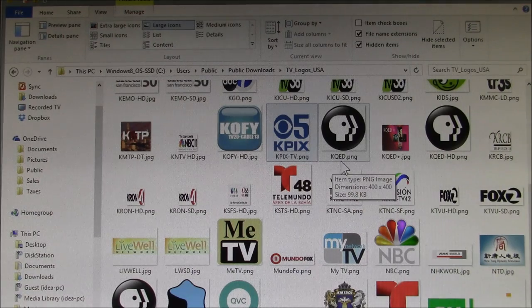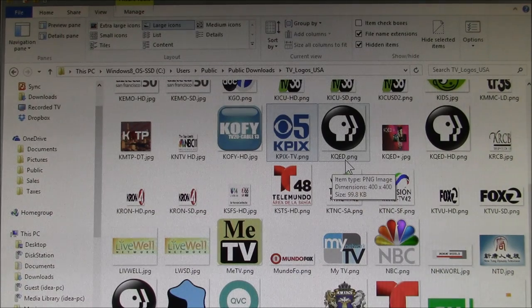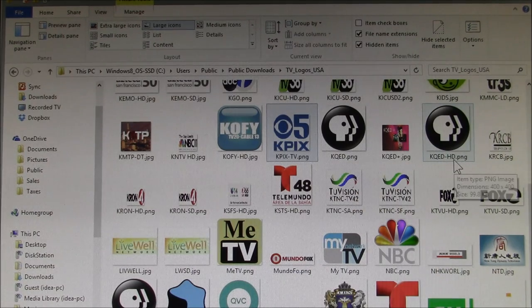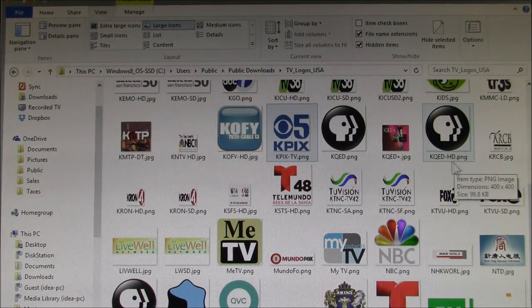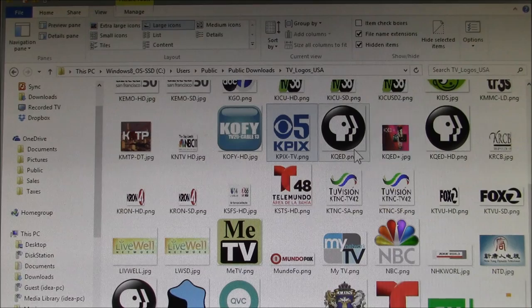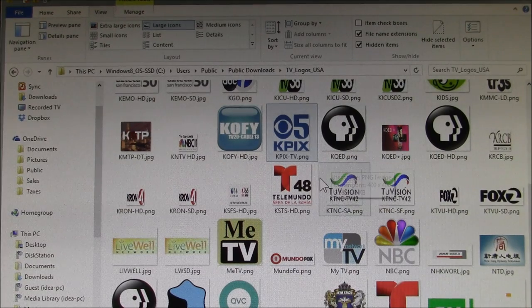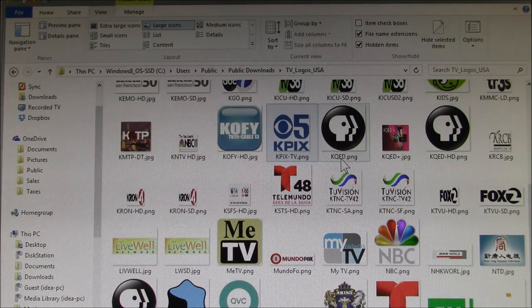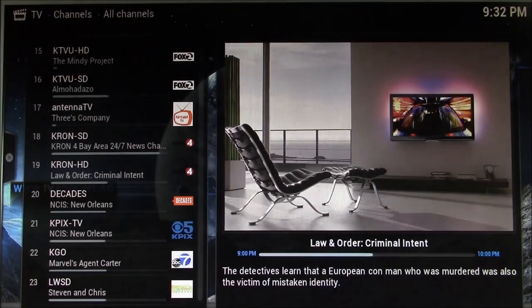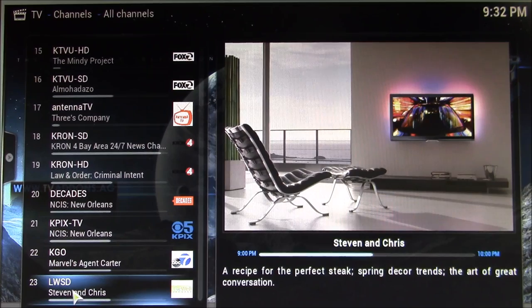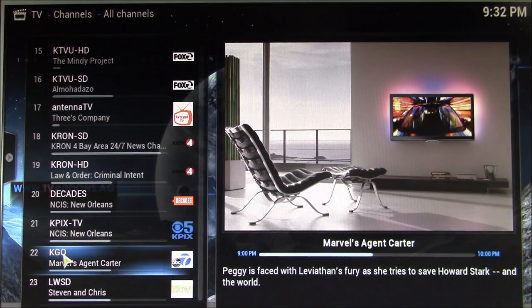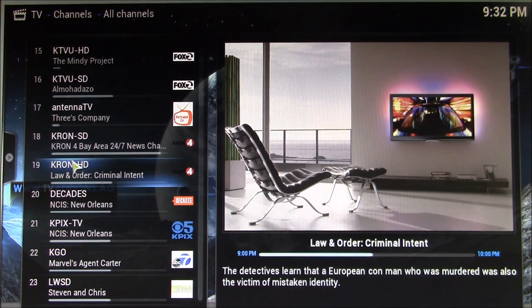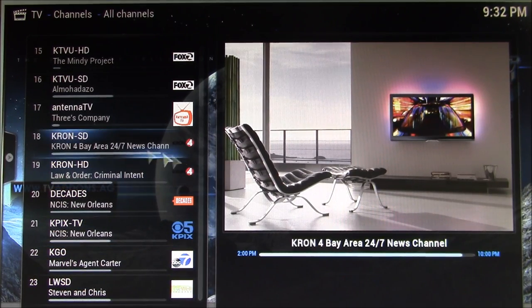programming. But they changed the call letters; they don't have the dash HD. So like I say, the call letters here have to exactly match the call letters here, so every station has to have a logo.